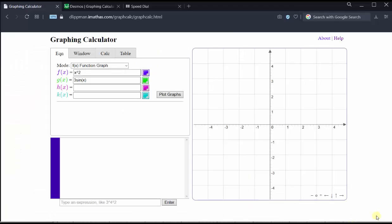For this calculator, it's important to recognize that we find derivative function values using the graphing feature of the calculator, not the calculation window below. Let's clear the existing functions and enter the given function: f of x equals 1/3 x cubed minus 4x plus 2. The exponent key from the keyboard is shift six.